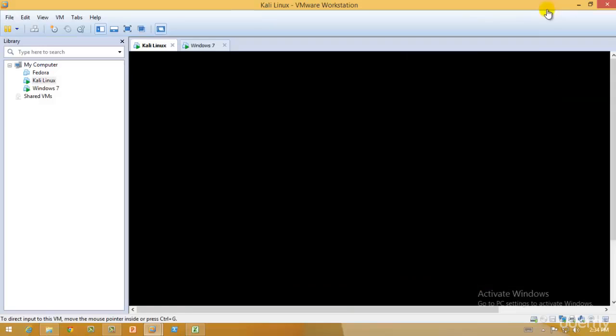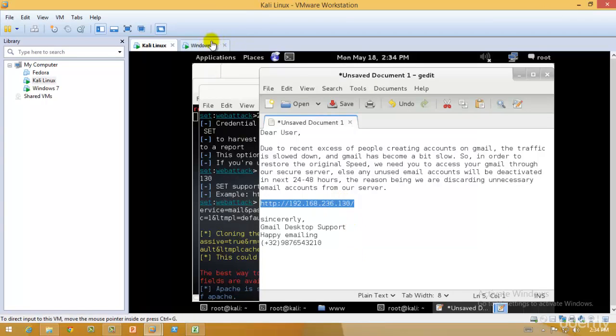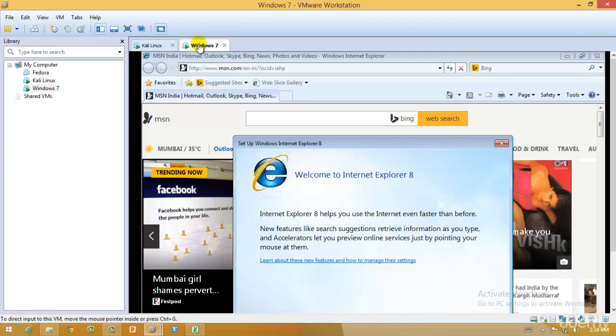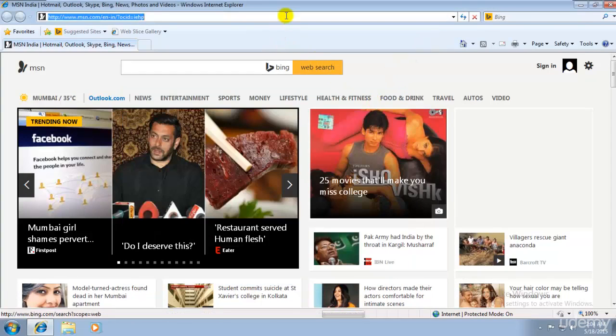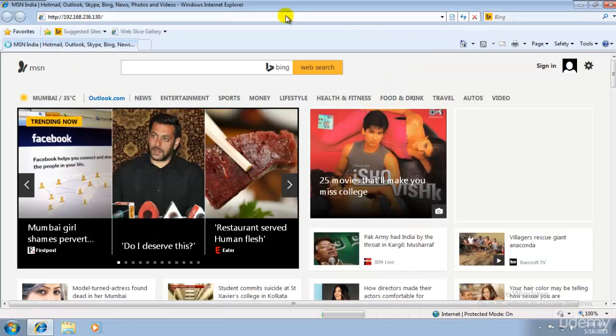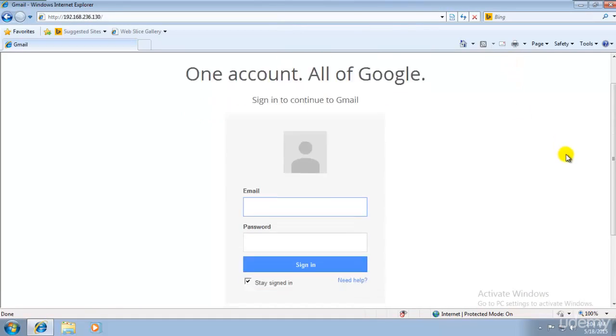Once we send it, hopefully the person will click on this link. As soon as he clicks on this link, a new page will be opened of something like this. Let me check if that's working. Perfect.